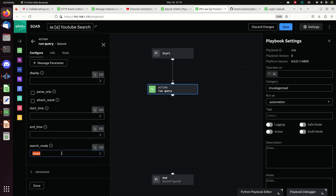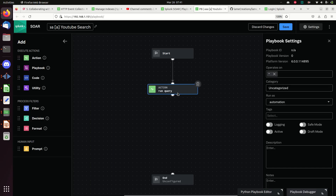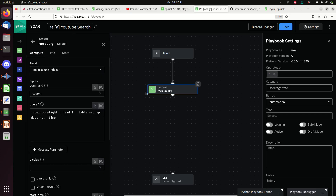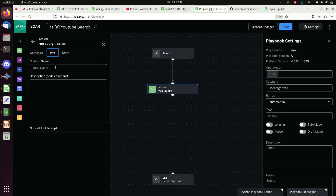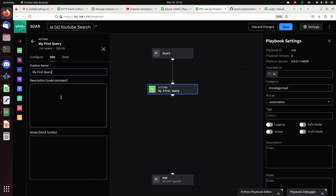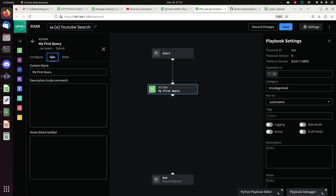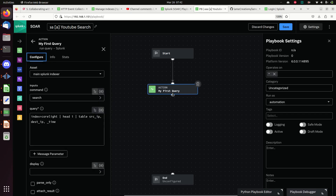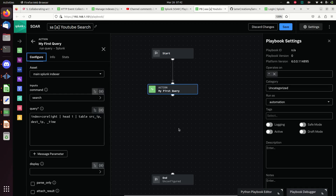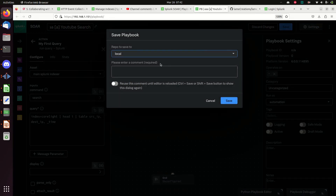Do we want to run it in smart, fast, or verbose? We'll leave it in smart, but you can flip it to fast or verbose - kind of a cool feature. Now I need to modify this action - I'd recommend changing the name, so we're going to call it 'My First Query'. You can put some comments in there too if you want. You'll notice the change down here to 'My First Query' - this makes it a lot easier when you debug your code.